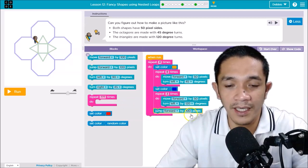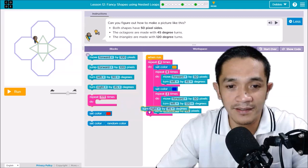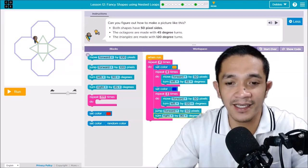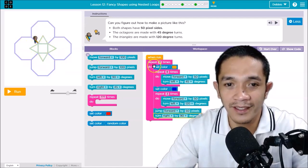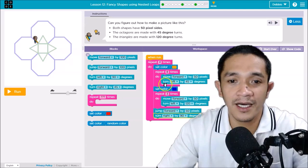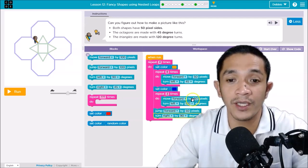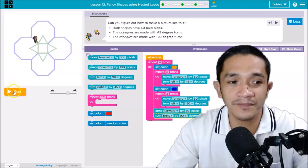After drawing the triangle, jump forward 50 pixels, then turn right 90 degrees. That is our code for this figure: repeat 4 times, set color, repeat 8 times for the octagon, move forward 50, turn left 45, set color, repeat 3 times for the triangle, move forward 50, turn left 120, jump forward 50, turn right 90. Let's try — are you ready?